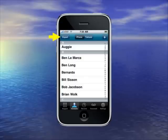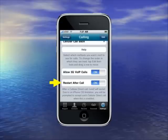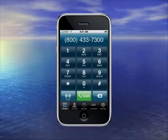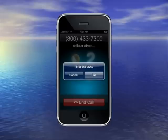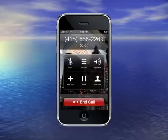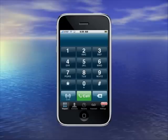A few final things you should know. If you make a cellular direct call, after the call is over, Line 2 will not restart. To fix that, enable Restart After Call. When you place the call, the only difference will be that you'll see a pop-up asking you to call that funny number again. Just click Call and everything will work fine. The call will go through, and then when it's done, Line 2 will restart rather than the iPhone dialer.